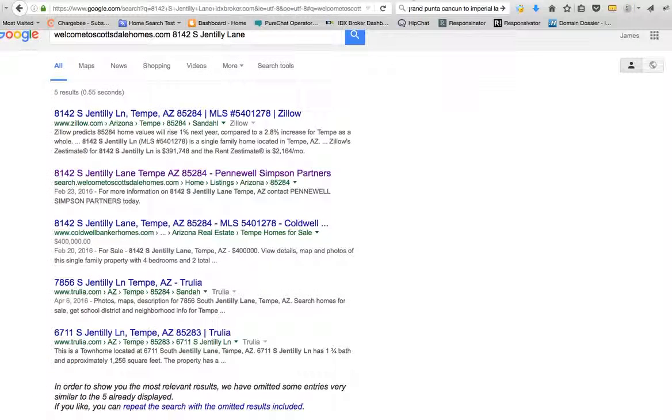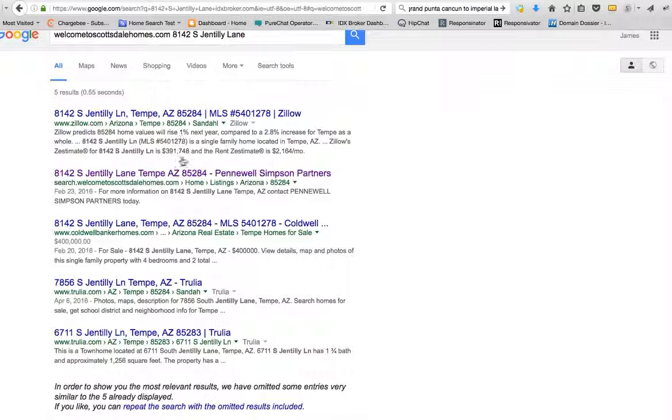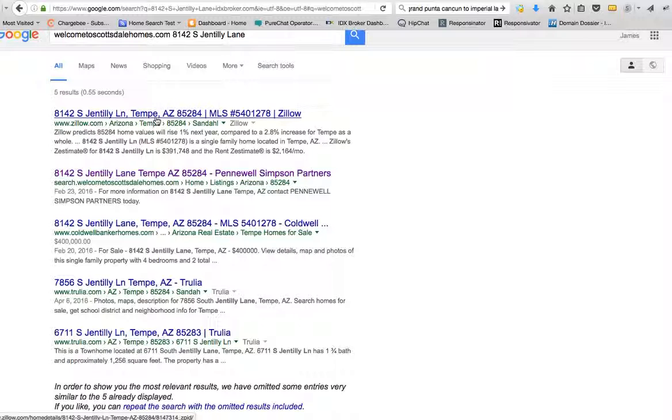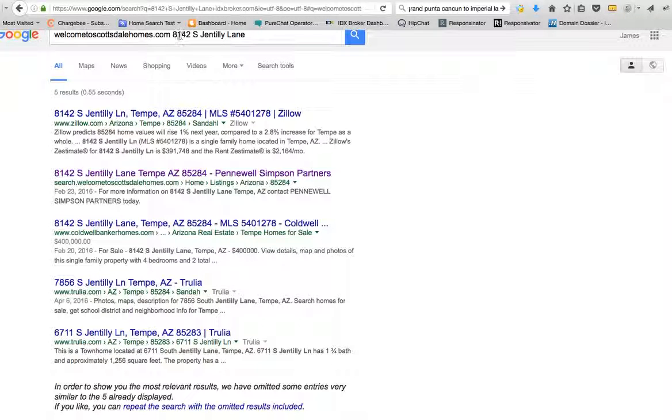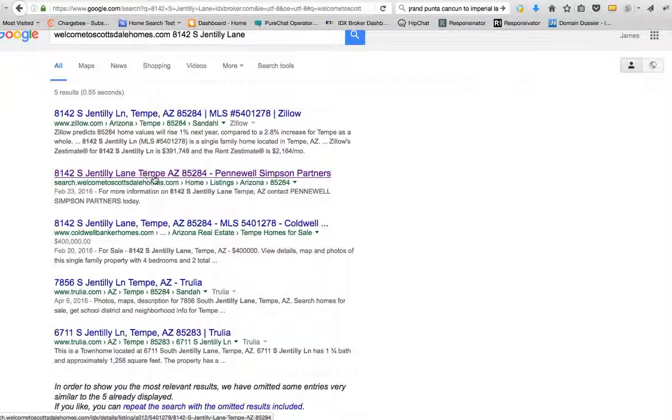So I came over here and I typed in welcometoscottsdalehomes.com 8142 South Gentilly Lane. Well, they didn't beat Zillow out, but don't ask me how Zillow can rank higher than this for that search result because Zillow's ranking for just the address. But they are ranked number two, which is good.